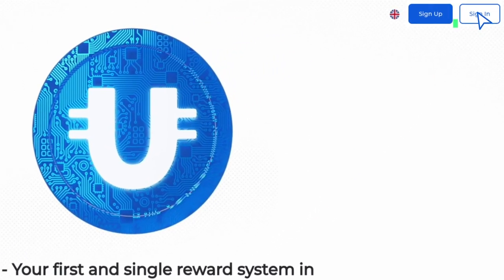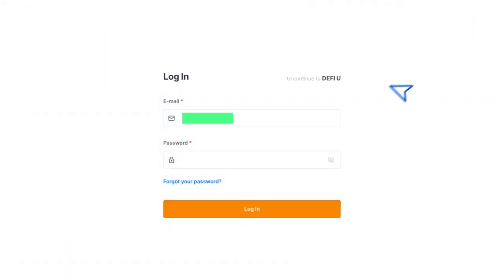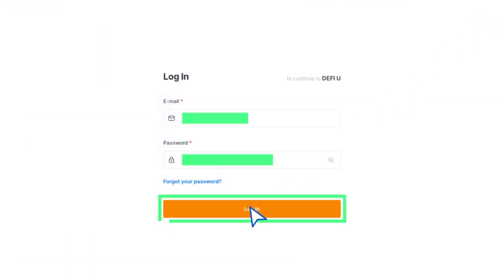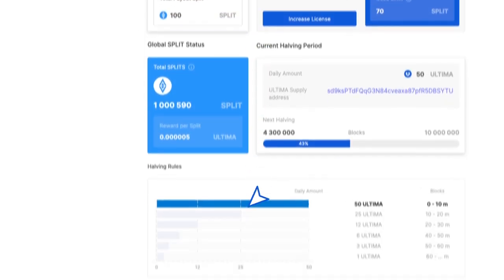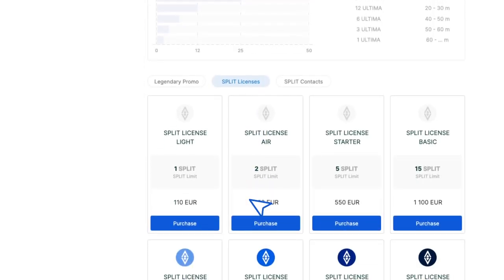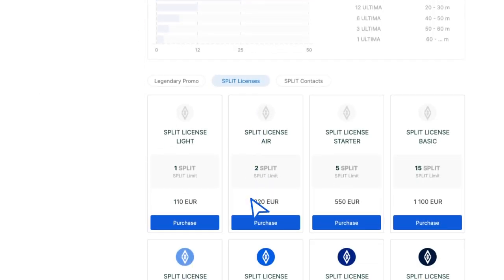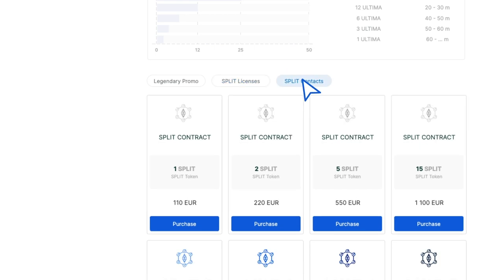Log in to the DefyU website. Scroll down the page to find a list of available products for purchasing. To purchase a split contract, go to the Split Contracts tab.